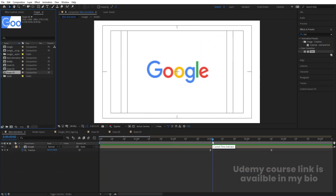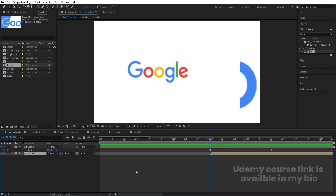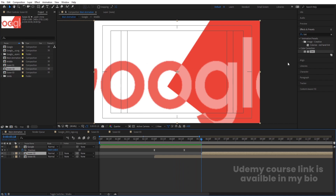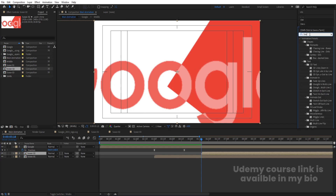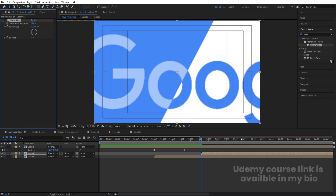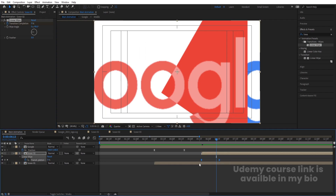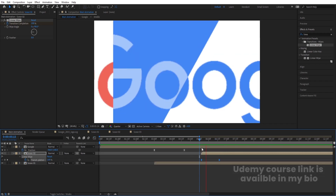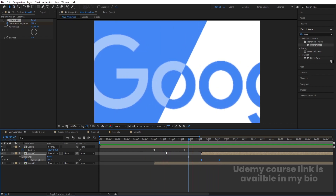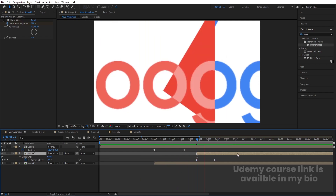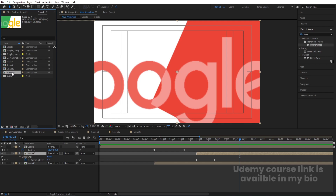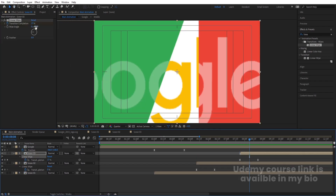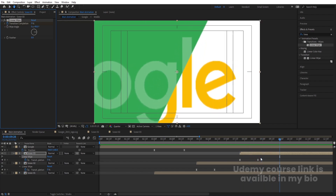In the main animation, bring in Scene 1 and position it. Then bring in Scene 2. Apply the Linear Wipe effect to Scene 2 by double-clicking it. Hit U to reveal keyframes, select them, hit F9, then go to the graph editor, hold Shift to select the graph and adjust both handles. Add Scene 3 and apply the same Linear Wipe effect — paste it with Ctrl+V and set the wipe angle to 90 degrees.